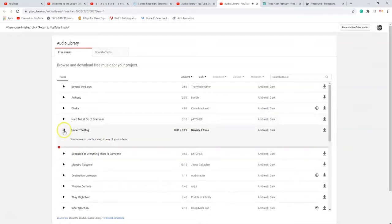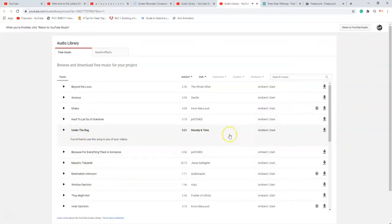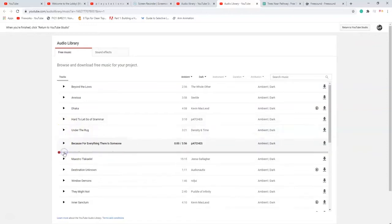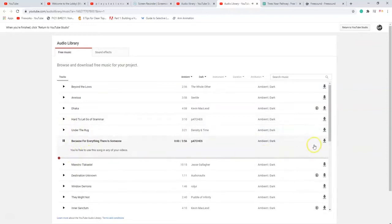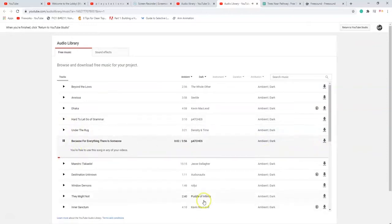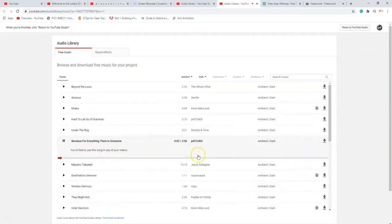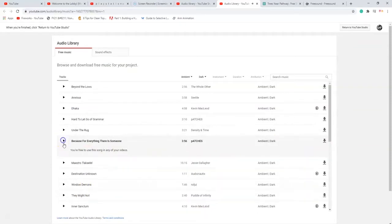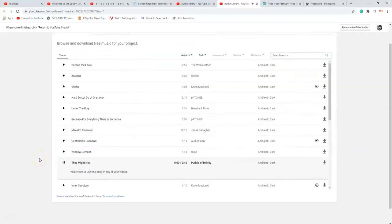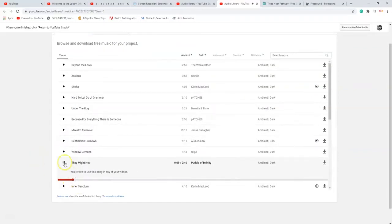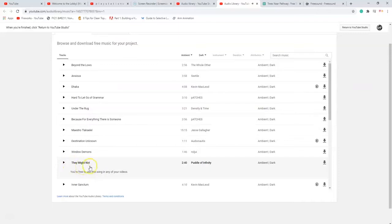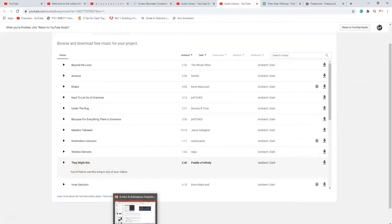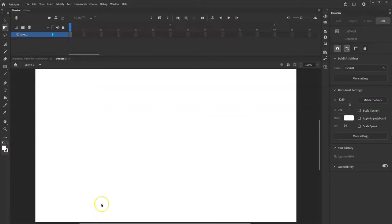Whenever you find one that you like, click the download button right over here and it'll download to your computer. By default it'll usually go straight to your downloads folder. I downloaded that one before so I'll use this one.